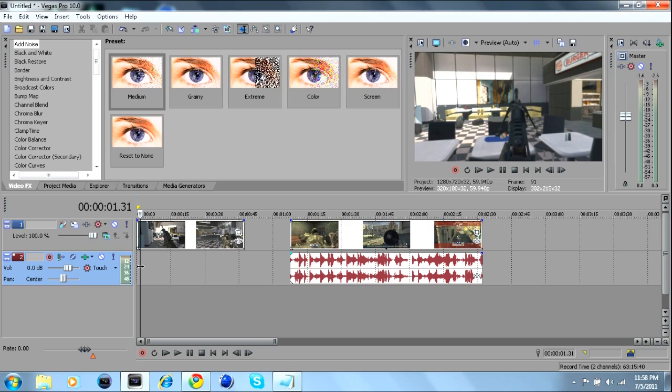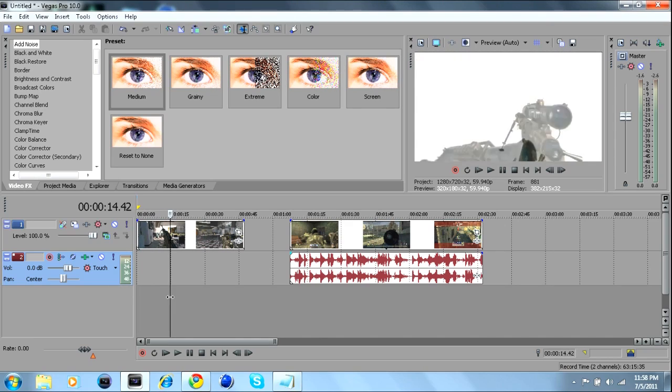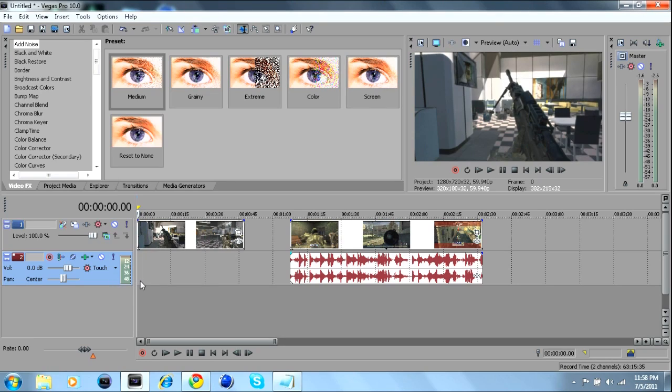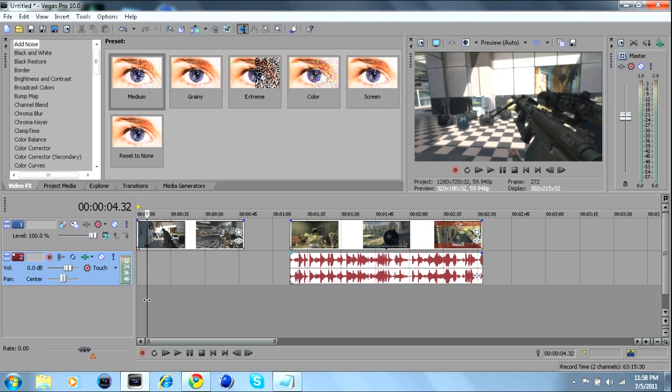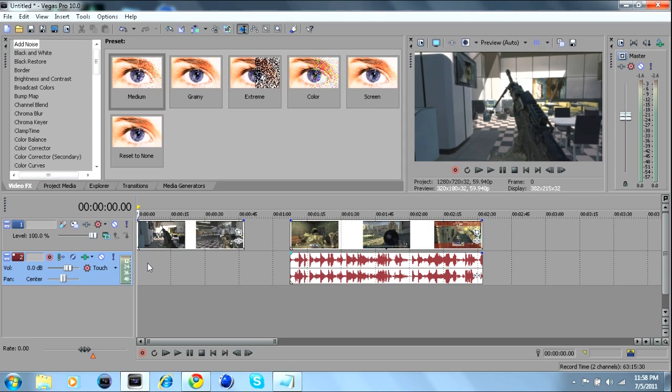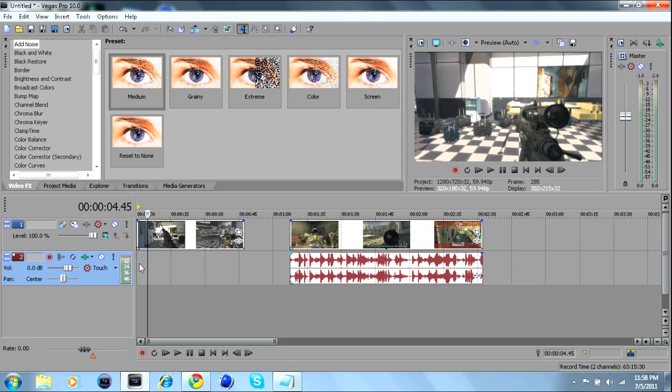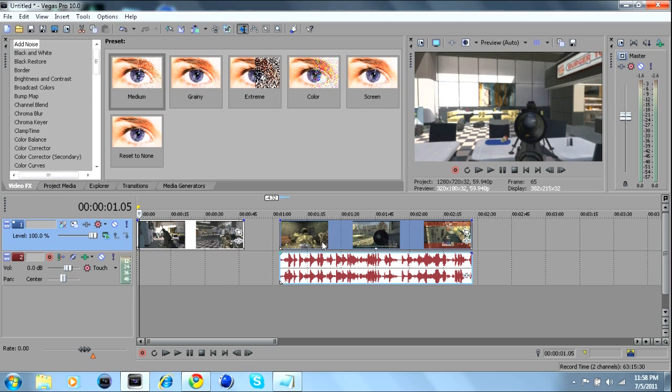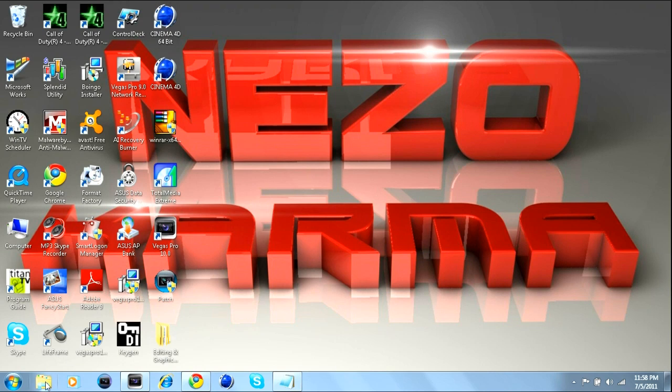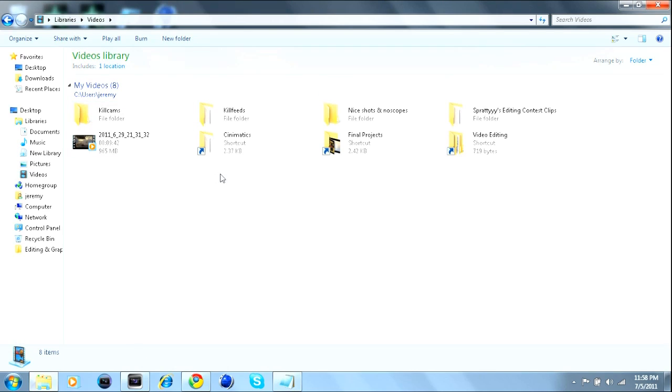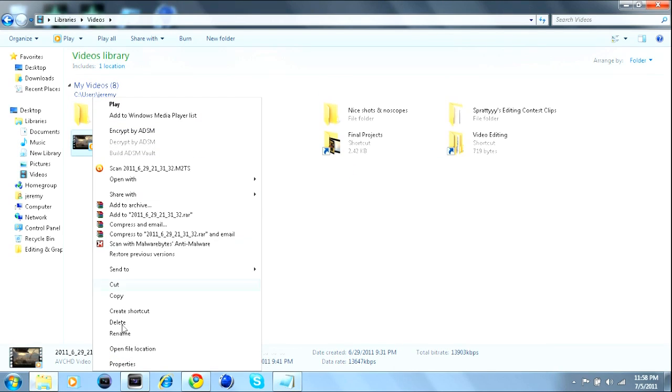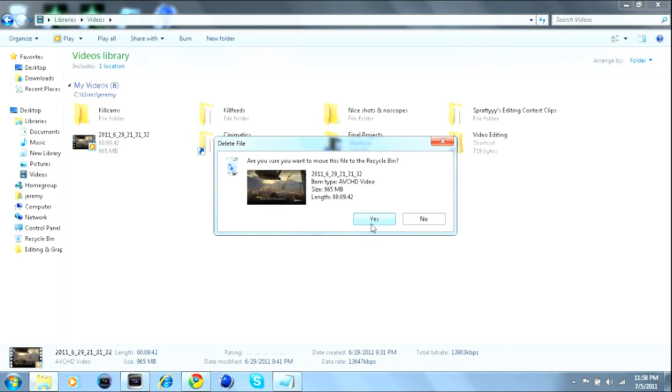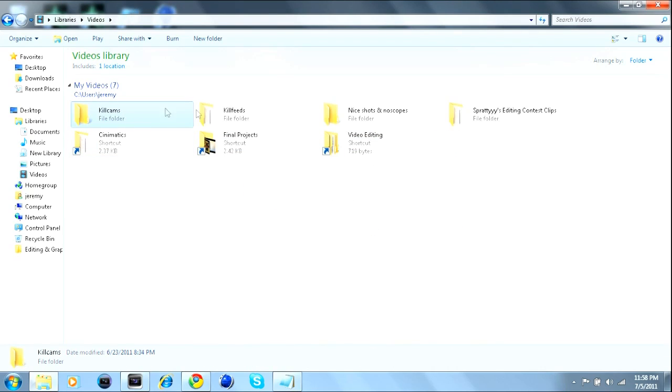But I decided to do a tutorial and wanted to show everybody how to do this because most people think that you have to have After Effects to do this, but you don't. You can do it in Sony Vegas, I'm going to show you how to do it. I'll start it off with showing you, also I'll upload this clip to File Front or something so you guys can practice this.